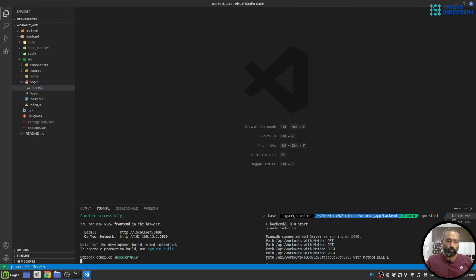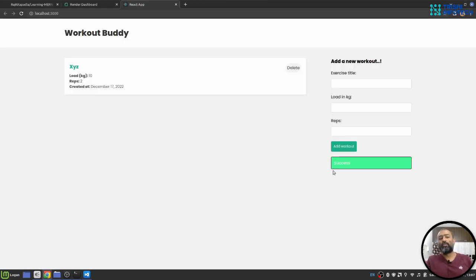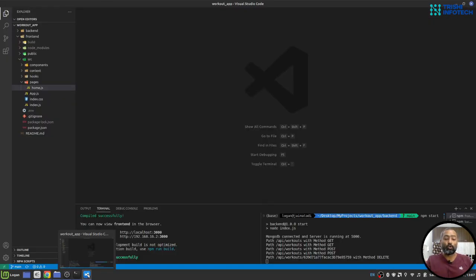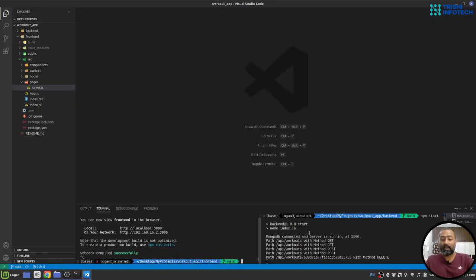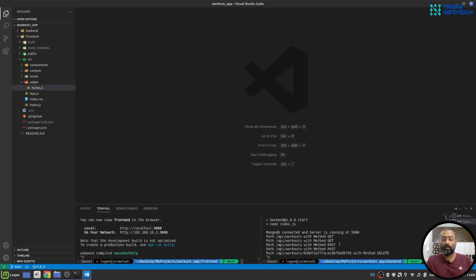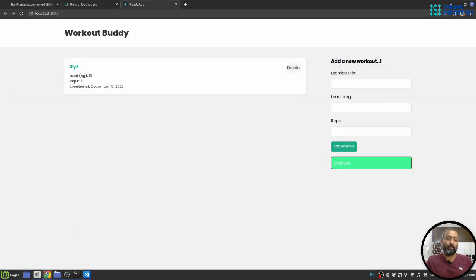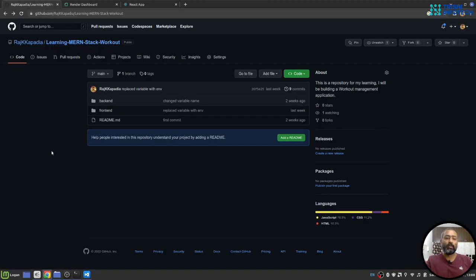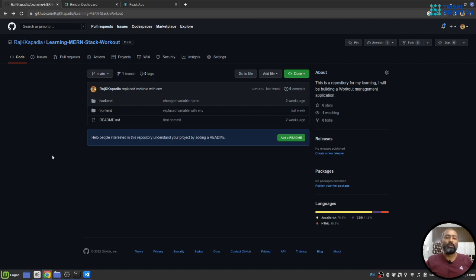Once I'm satisfied with the performance of the React application, I'll stop both the frontend and backend. I'll go to GitHub, create a new repository and push the code to GitHub. Once I push the code to GitHub, I'll go to Render.